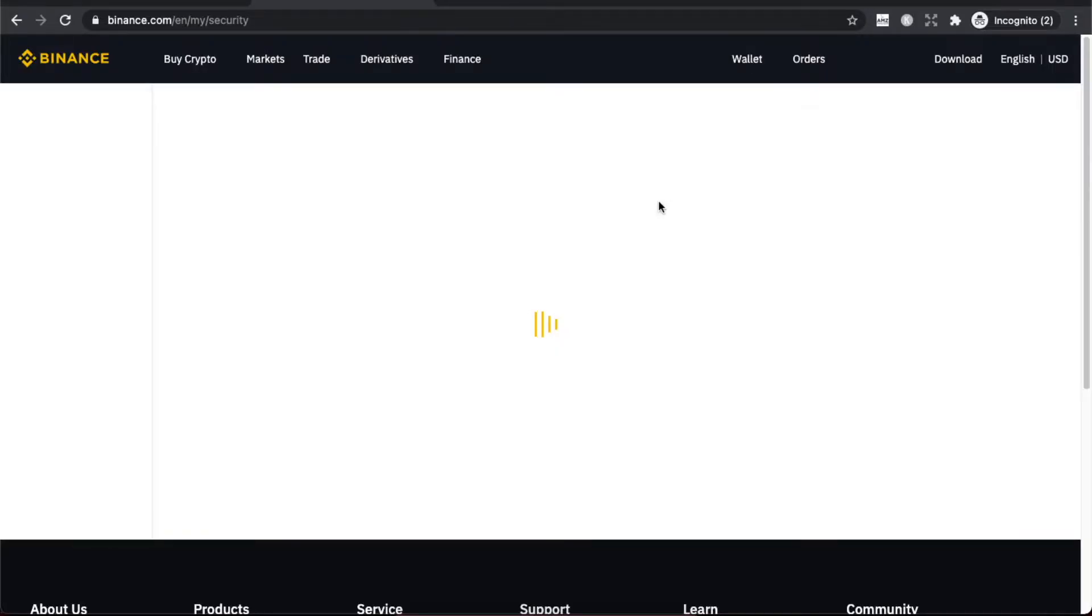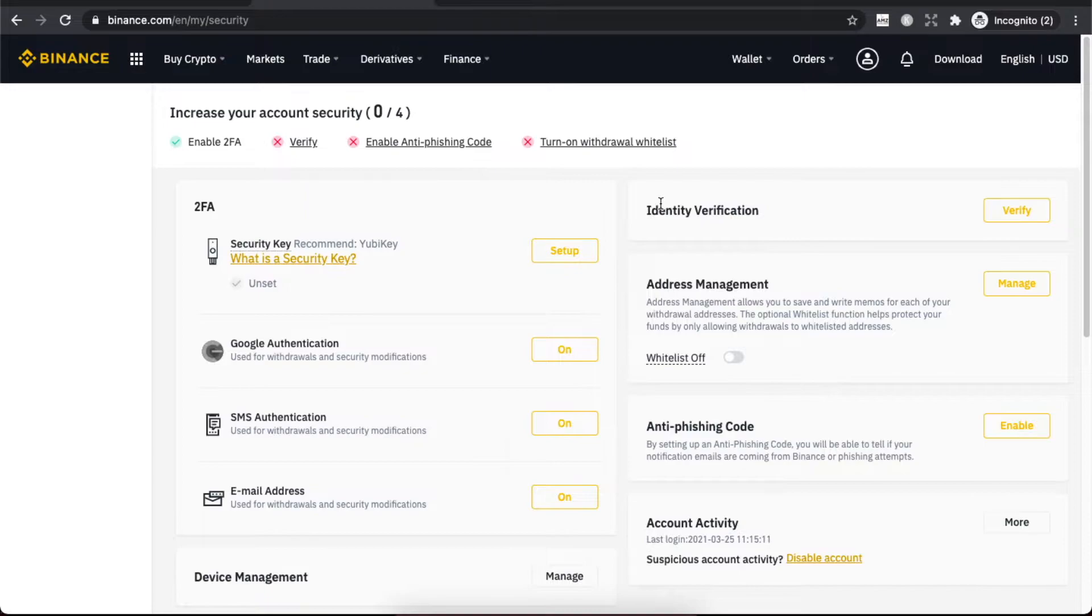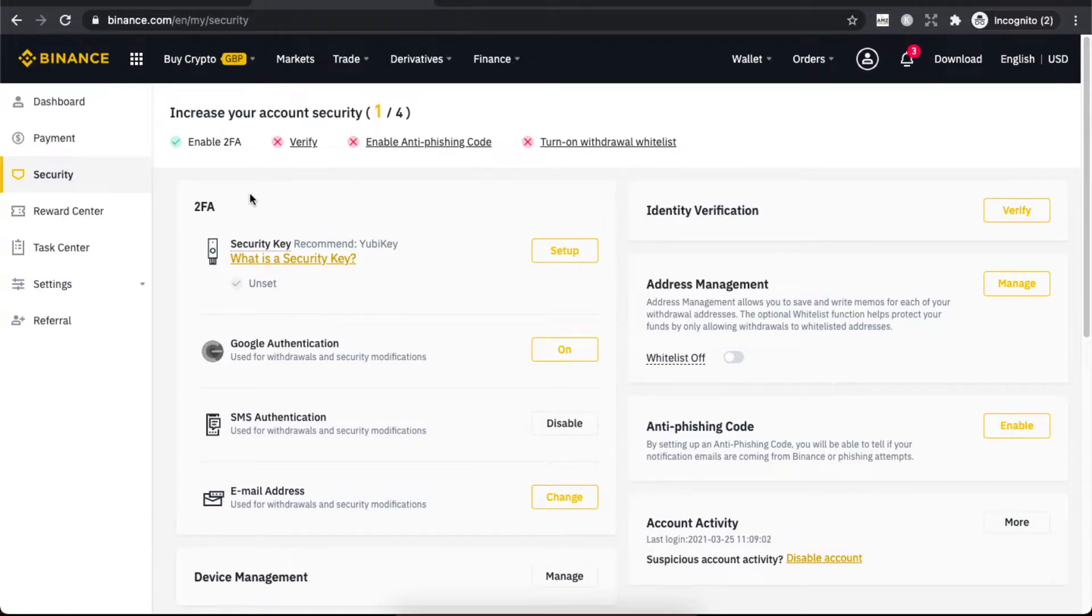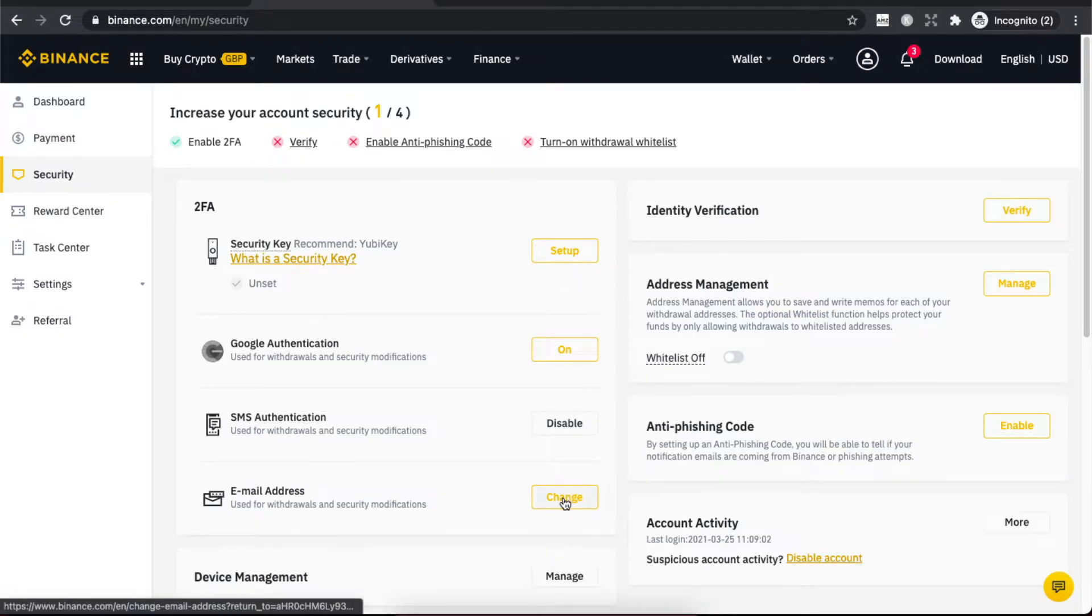You will be redirected to another page. Here we need to wait for a few seconds. As you can see here on 2FA, there is an email address, and you can basically press to change.